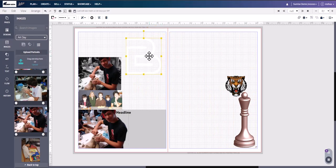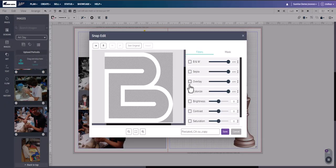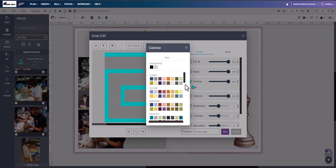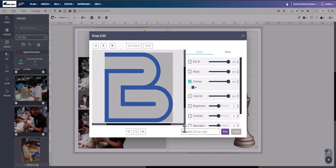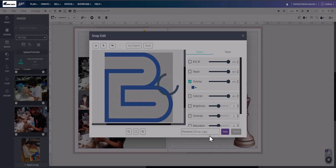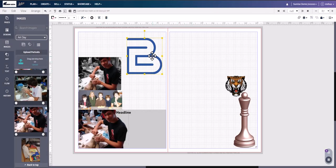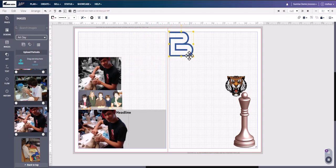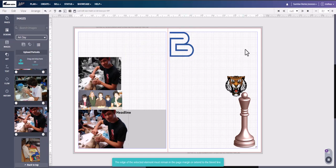There are certain clip art — like this one — that when you bring it onto a page you can't really see it because it's done in white, but you want it in your own school colors. You can click on it, go to Snap Edit, click on Overlay, find the color you want, and click Save. And there you have it in the blue you want — resize it, put it anywhere you want, and use it from there.